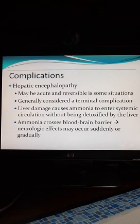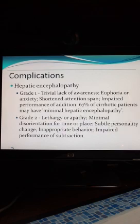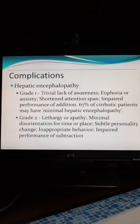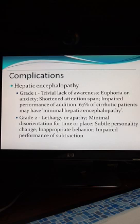These neurologic effects can occur either suddenly or gradually, depending on whether this is an acute situation or chronic progressive. Hepatic encephalopathy can be graded, and many patients with cirrhotic disease will have minimal hepatic encephalopathy — that's a grade one. In these patients you'll see a trivial lack of awareness; they are either euphoric or anxious, their attention span is shortened, and they don't do well on tasks of addition.